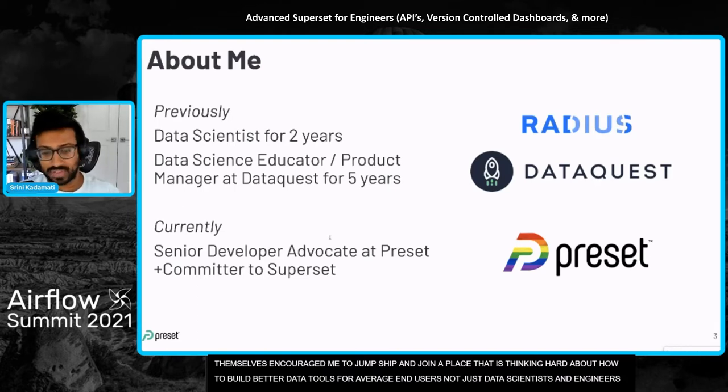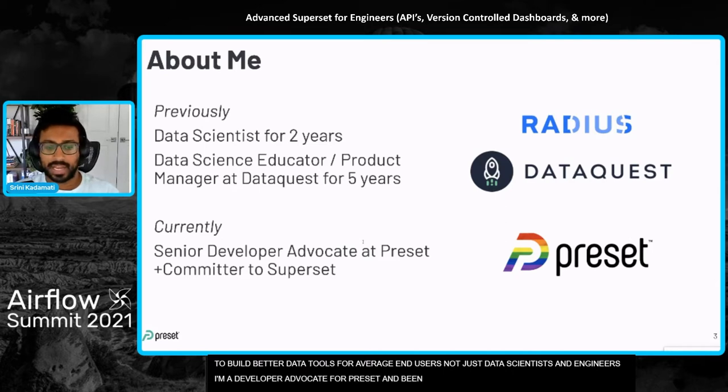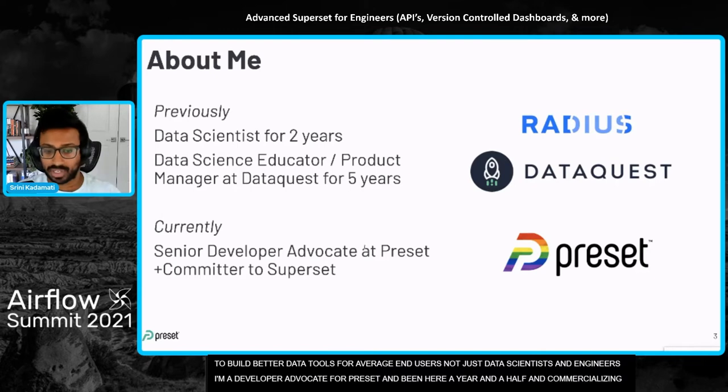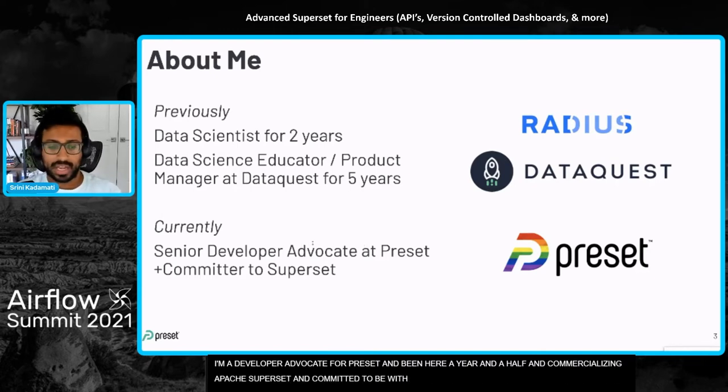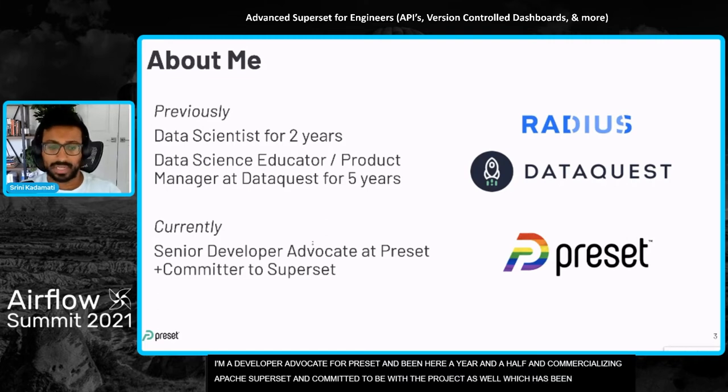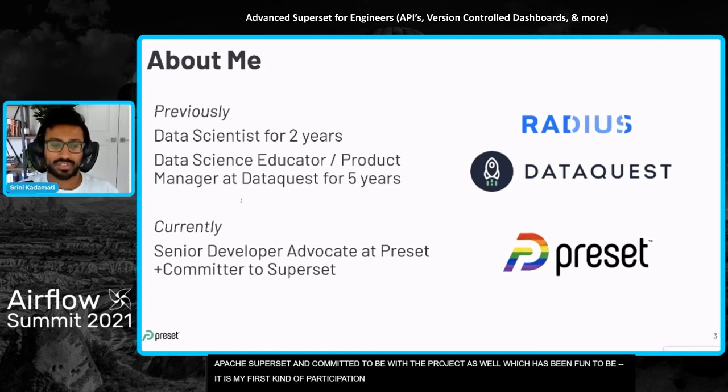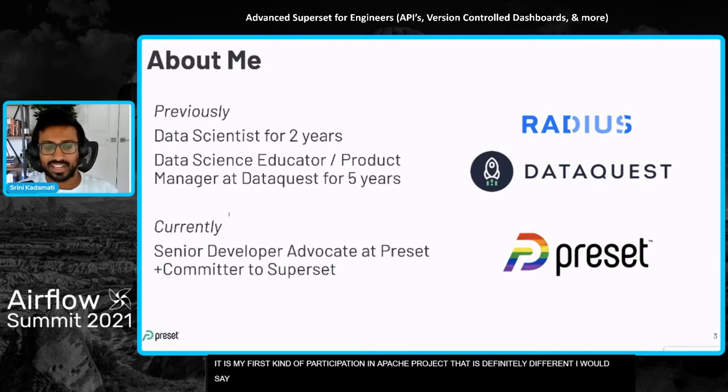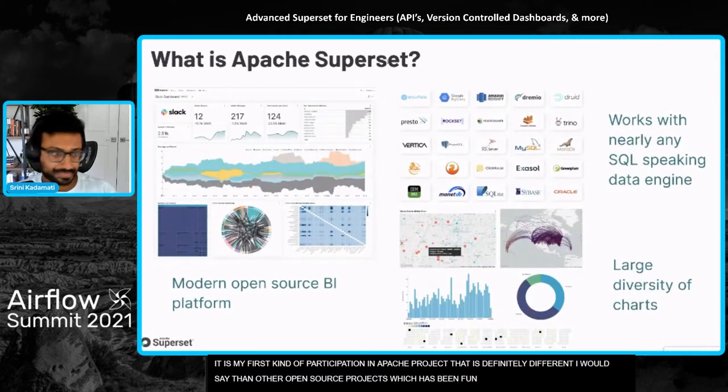Currently, I'm a senior developer advocate at Preset, been here for about a year and a half. We are basically commercializing Apache superset and supporting the project. I'm also fortunate to be a committer to the project as well. That's been really fun, my first participation in an Apache project, which is definitely different from other open source projects.